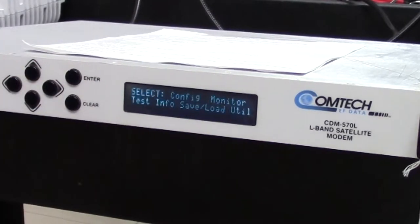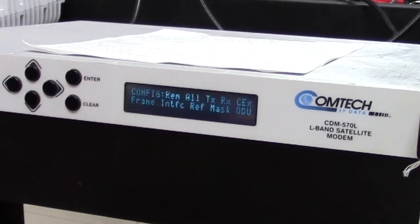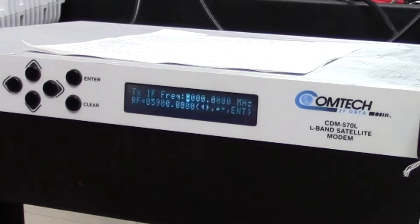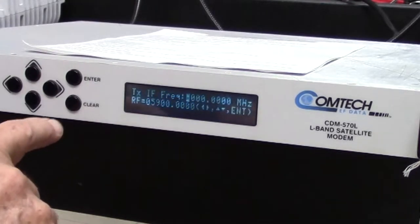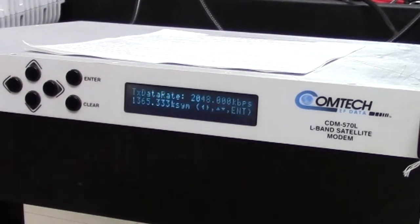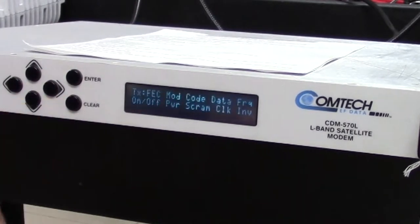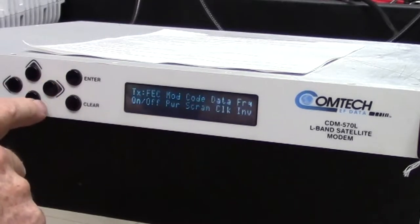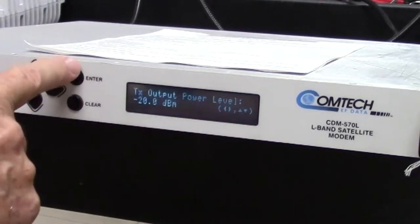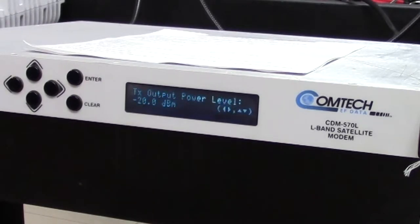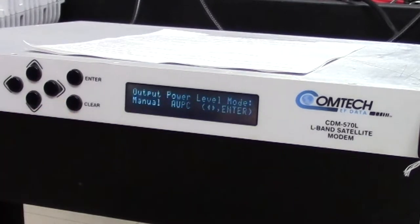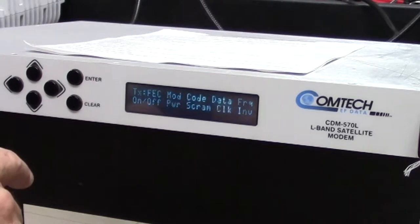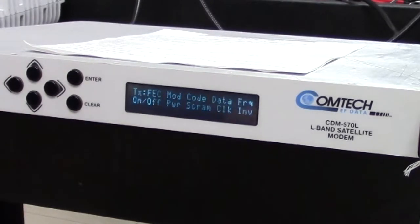First, normal. I'm going to go over to configuration, set up an output. Frequency is one thousand or one gigahertz in the IF band. Data is two meg. Check the power just for the heck of it. The power is neg 20. That's halfway in the attenuation range. It's okay.